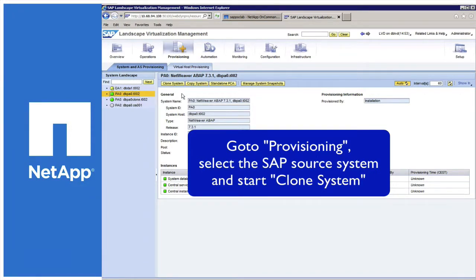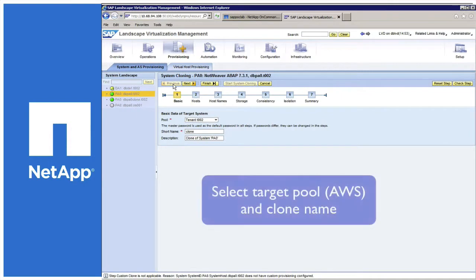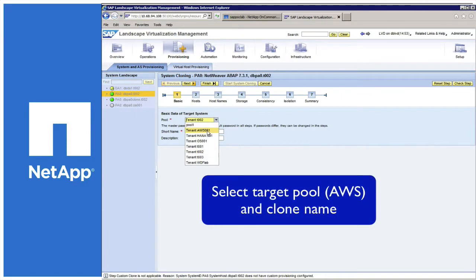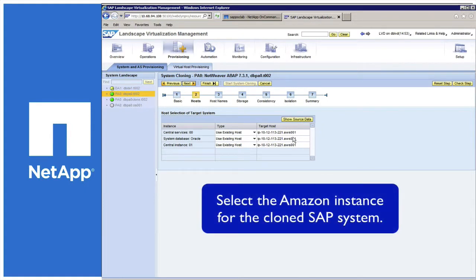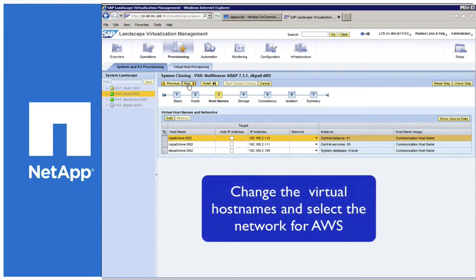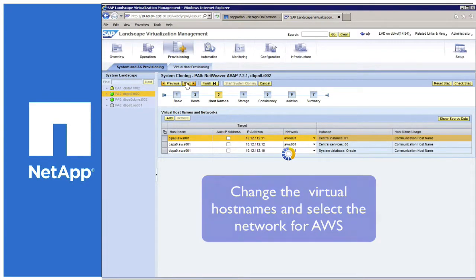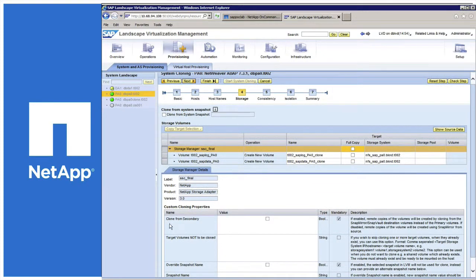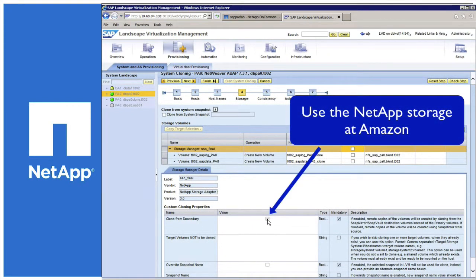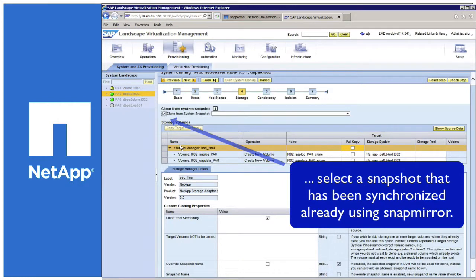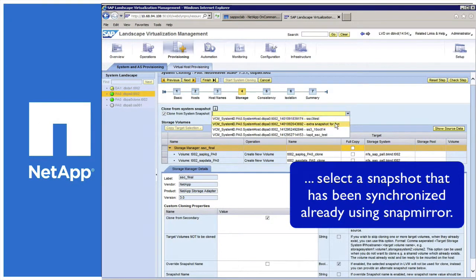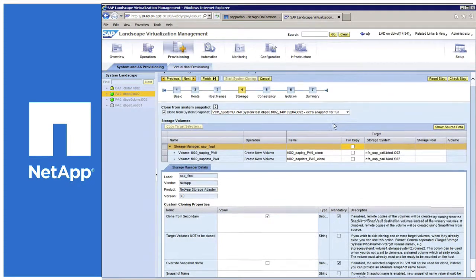To start provisioning the cloning, select the source system and start the cloning wizard. You select the target pool, which is what you've configured for Amazon. In the next step, you select the instance where you want to run that system — the system already proposes an instance in the Amazon pool. Then you have to select the hostnames and IP addresses for the virtual hostnames. And finally, in the storage part, you can select that you want to clone from a snapshot. Then you can choose directly from within LVM the snapshots that are already available.